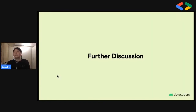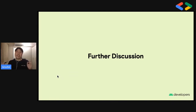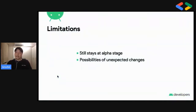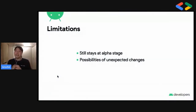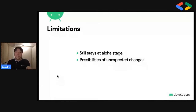I introduced two things added in the latest AndroidX framework, especially for activity and fragment. But there are some limitations. Google released this framework just in April, so it still stays at alpha stage. That means there are some possibilities of unexpected changes in the future.